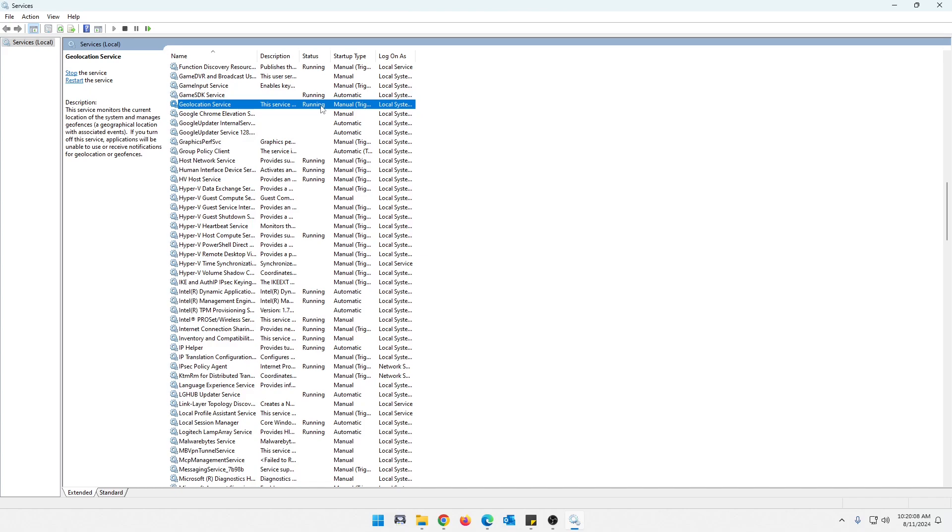You do need it if you rely on location-based services or apps, like if you're using some map stuff and stuff like that. Yeah, you will need this. So you might not want to disable it.